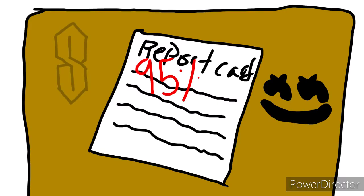Something that happened in that class that will stick with me forever was the fact that I didn't do any homework and got a 95 in that class.